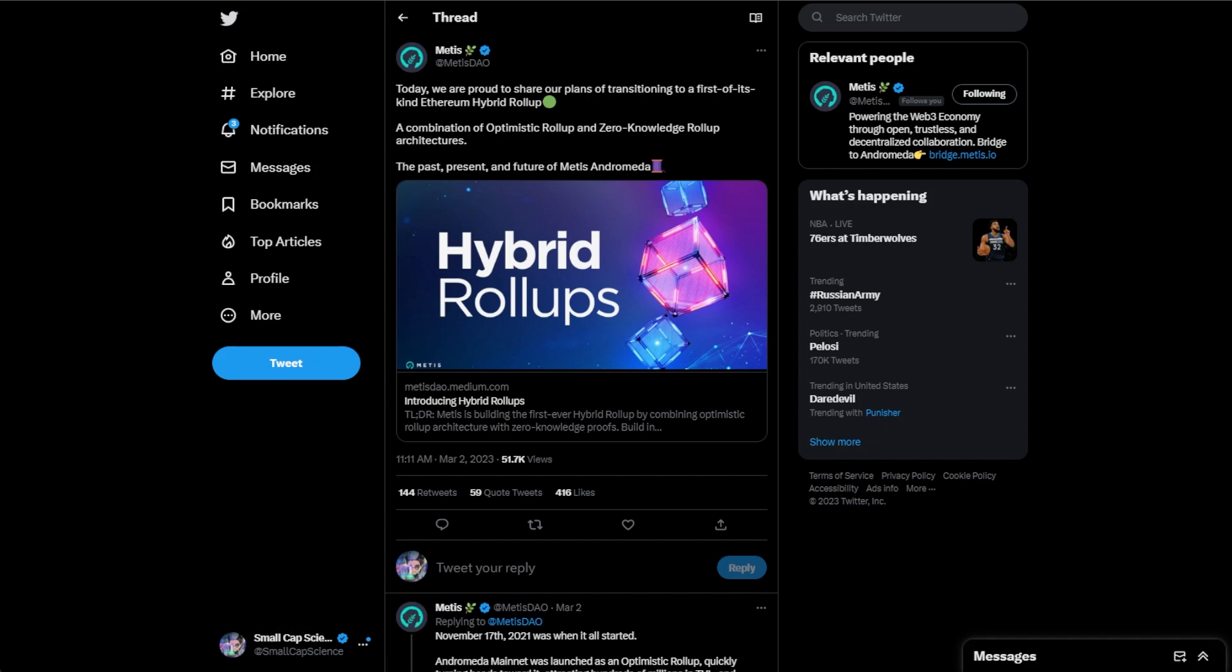On top of that, Metis being its own gas token and having its own chain is really one of the only L2s that's built that way. When people are looking at hey, they may be a little bit more hesitant with this Shanghai upgrade and all of the ETH unlocks that could be happening in the coming months, Metis isn't really affected by those because it has its own token. So it could be a safe haven with some of those unlockings coming up.